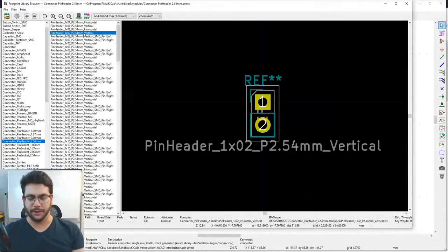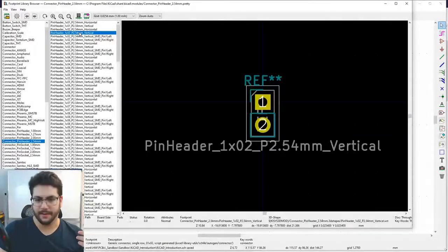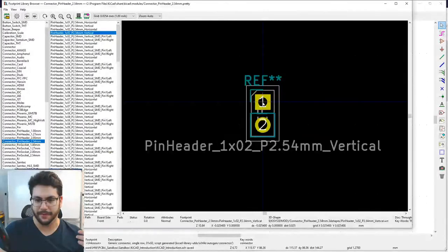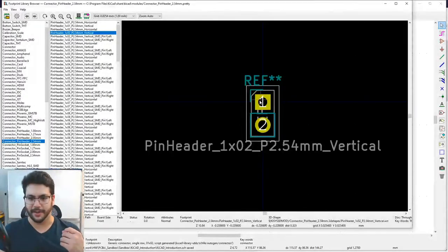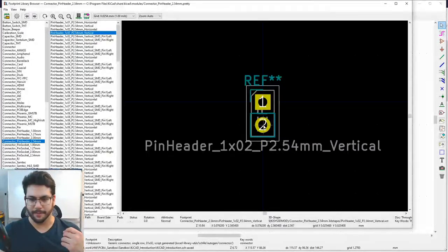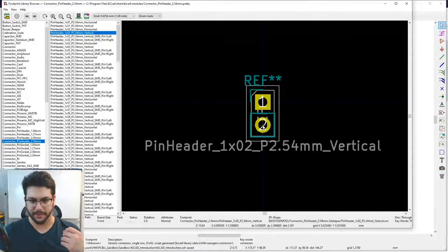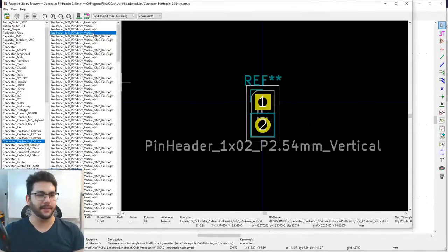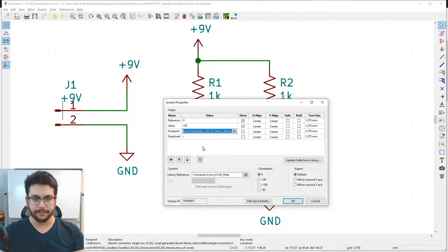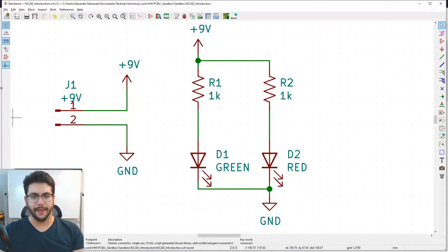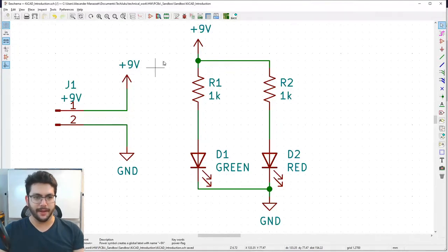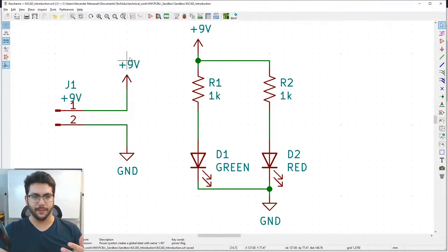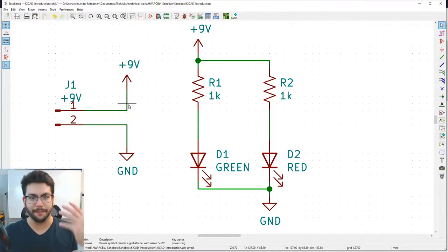Confirm the pin spacing by hovering over pin 2 — X shows approximately 2.54mm. The +9V and GND power symbols don't need footprints because they're just virtual connection labels that say 'these wires are connected' without adding a physical component. This keeps your schematic from looking like a tangled mess.